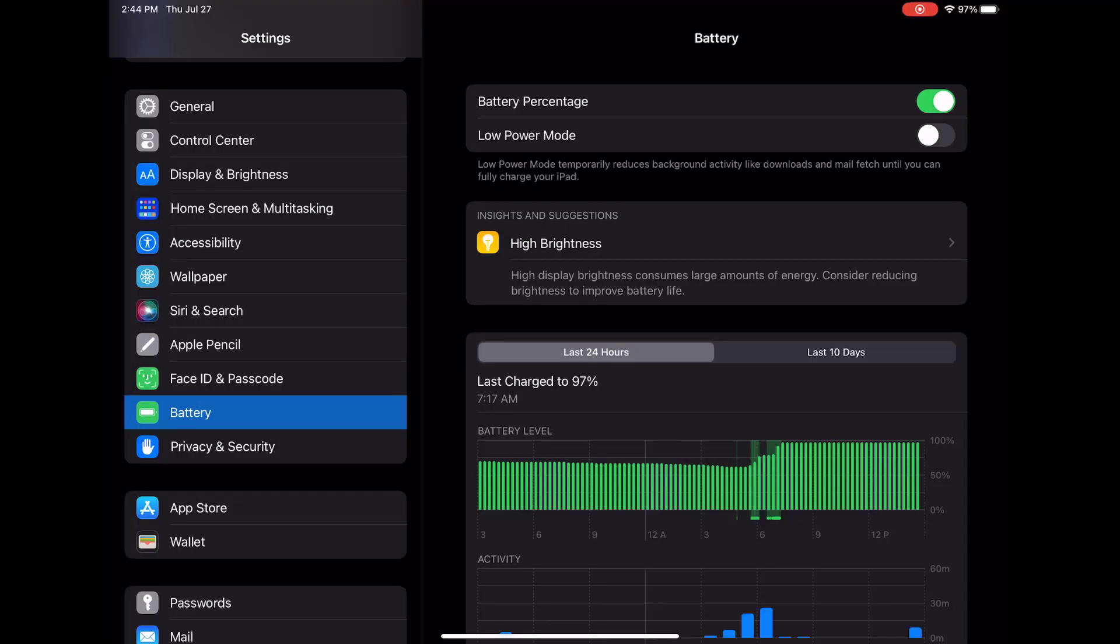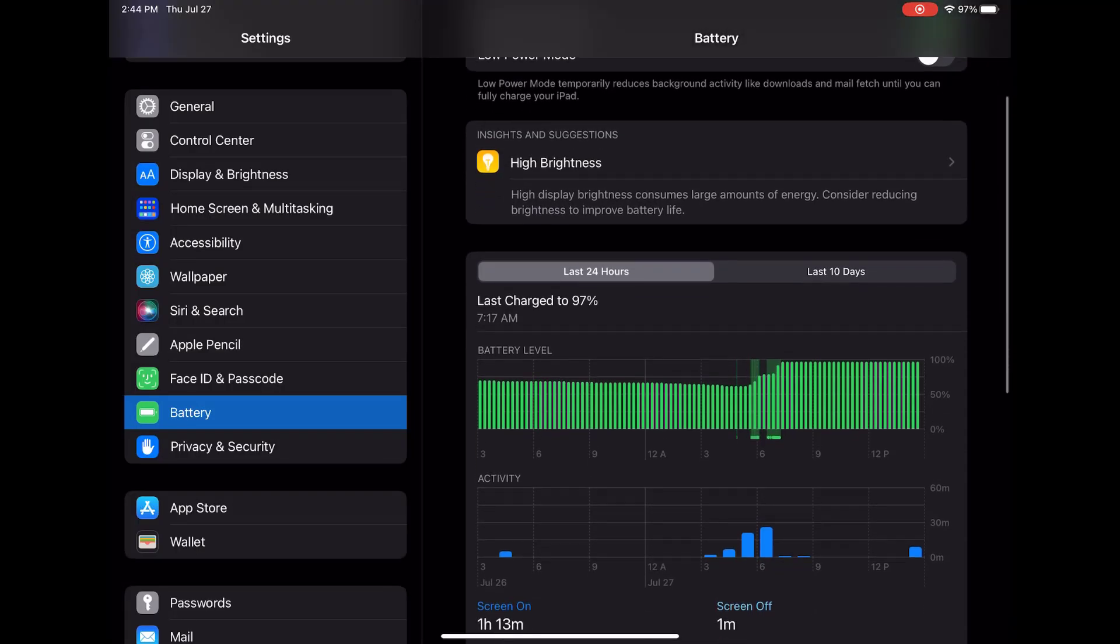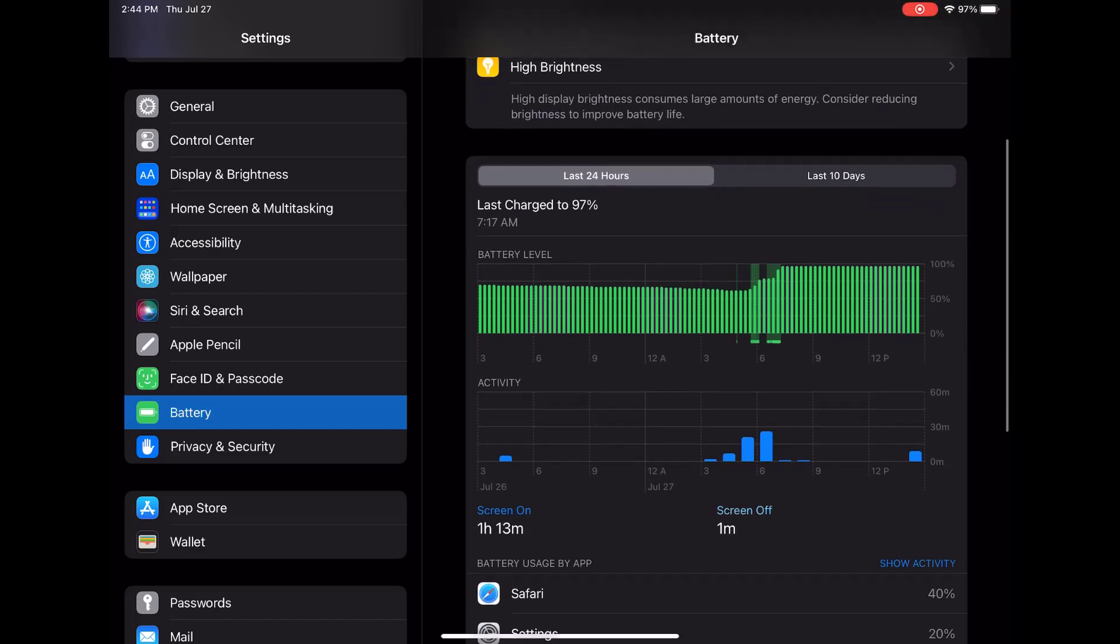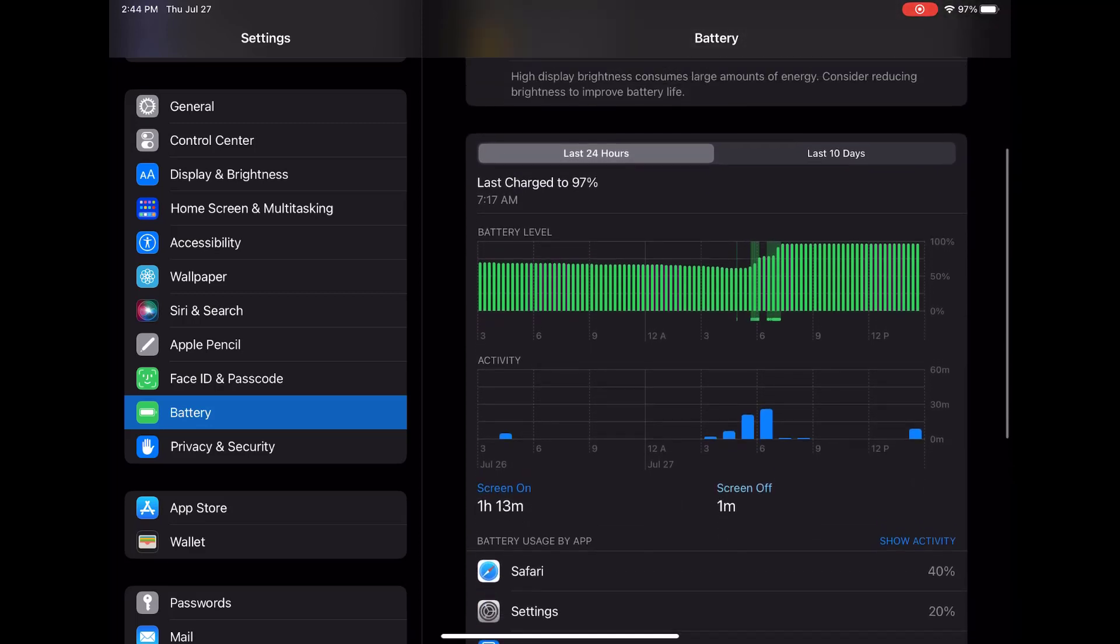You can now view all the essential details about your iPad Pro's battery usage for the last 24 hours and up to the last 10 days.